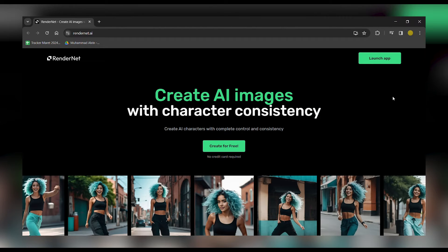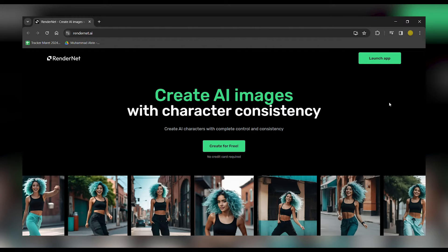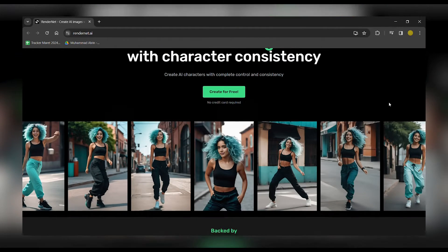Hey everyone, welcome back to our tutorial. Today we're delving into the world of RenderNet, your ultimate tool for unleashing creativity like never before.